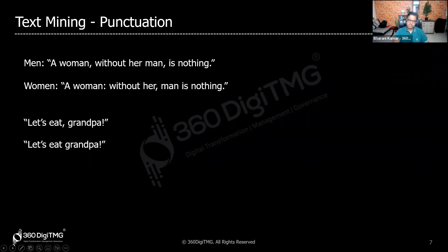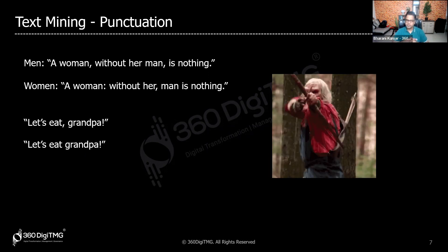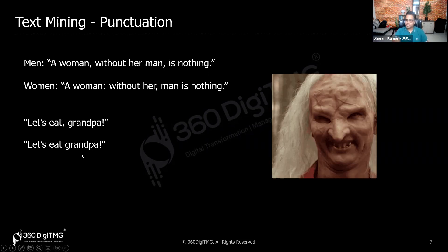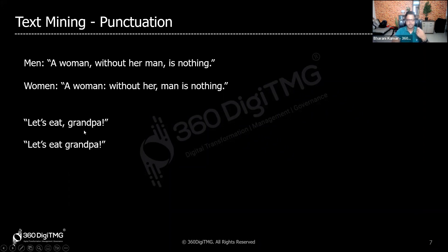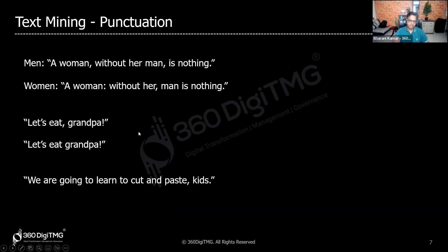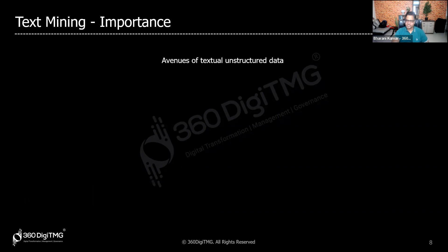Another example: 'Let's eat grandpa' — interpreted as eating grandpa — versus 'Let's eat, grandpa' — asking grandpa to eat. Similarly, 'We are going to learn to cut and paste kids' changes completely with a comma: 'We are going to learn to cut and paste, kids.' The introduction of a single comma changes the entire meaning, so you must be very cautious with punctuation.